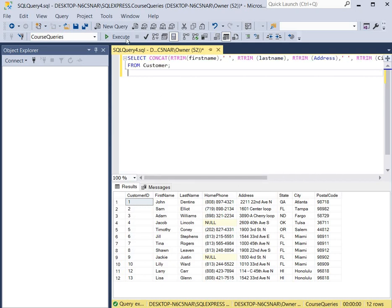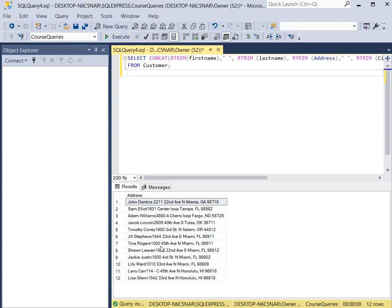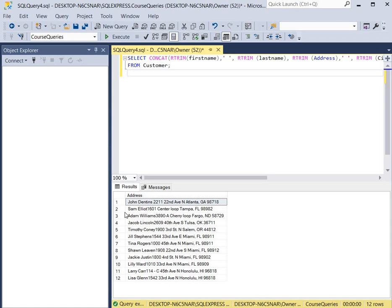So we'll click execute and you see each of the customers. The first customer is John Denton's address and he lives at 2211 22nd Avenue North in Atlanta, Georgia at 98718. As you can see, all of the addresses and names are under one column called address.